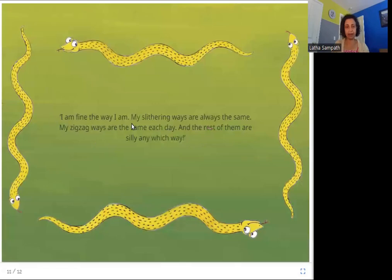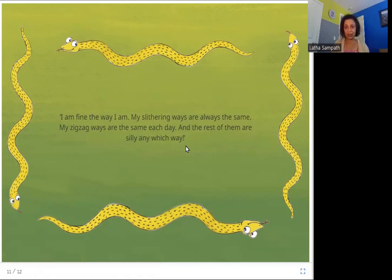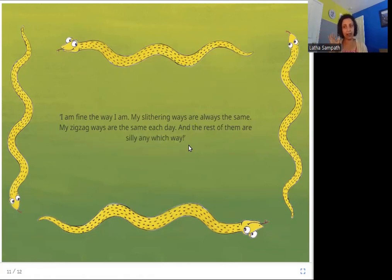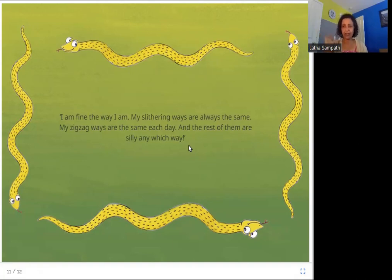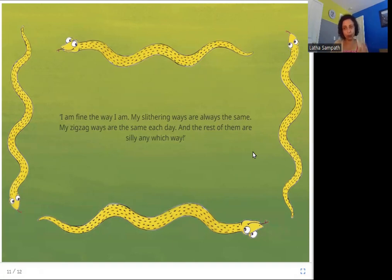I am fine the way I am. My slithering ways are always the same. My zig-zag ways are the same each day, and the rest of them are silly any which way. He decides he is happy with how he is — he doesn't want wings or legs. He moves the same way every day by slithering zig-zag, whereas the birds and fawns keep changing direction. He likes the way he moves, happy without any wings or legs.